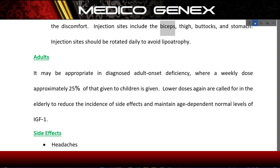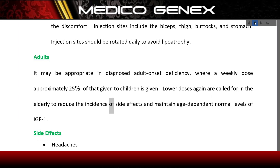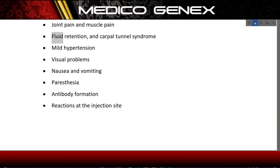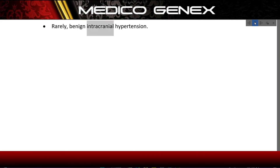Injection sites include the biceps, thigh, buttocks, and stomach, and should be rotated daily to avoid lipodystrophy. For adults diagnosed with adult-onset deficiency, a weekly dose approximately 25% of that given to children is used. Lower doses are called for in the elderly to reduce side effects and maintain age-appropriate IGF-1 levels. Side effects include headaches, joint and muscle pain, fluid retention, carpal tunnel syndrome, mild hypertension, visual problems, nausea, vomiting, paresthesia, antibody formation, reactions at the injection site, and rarely benign intracranial hypertension.